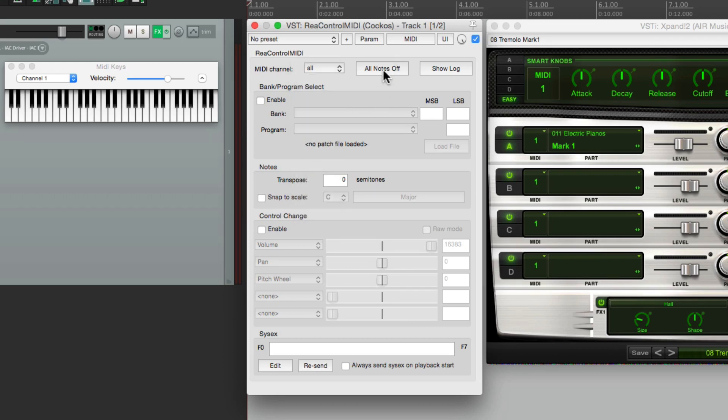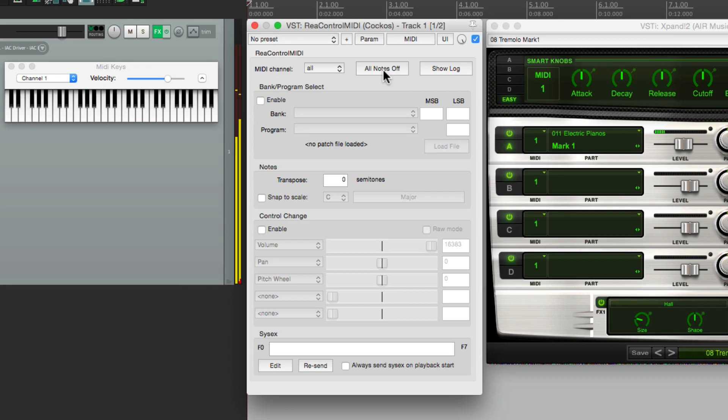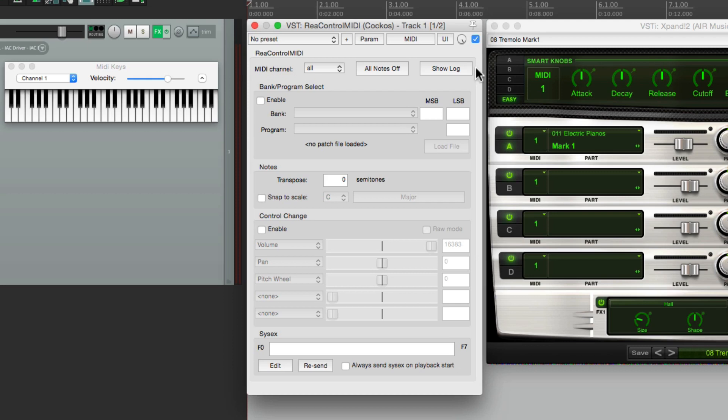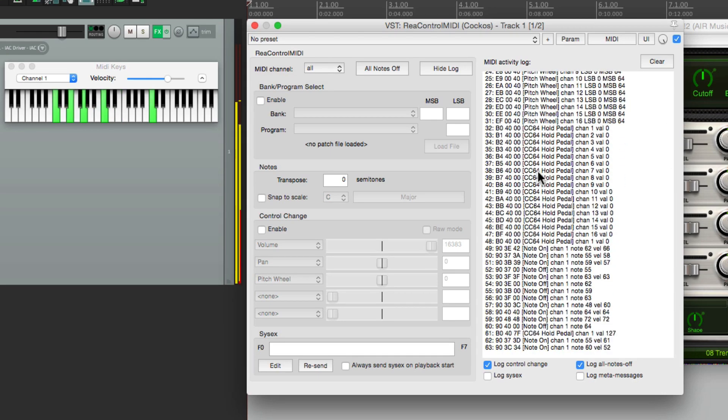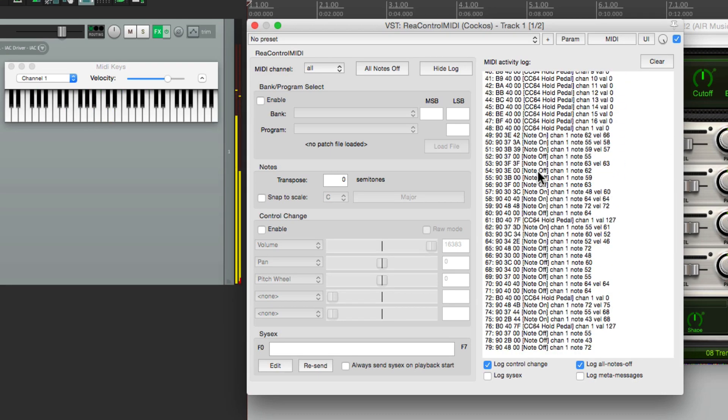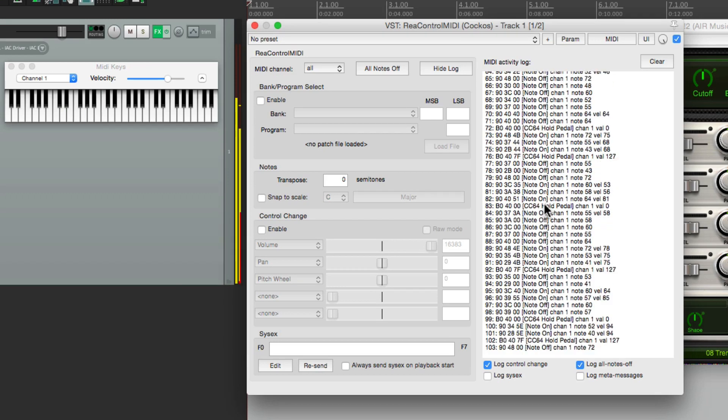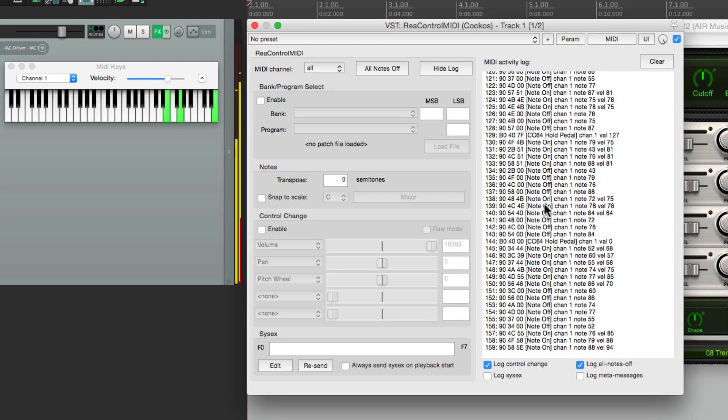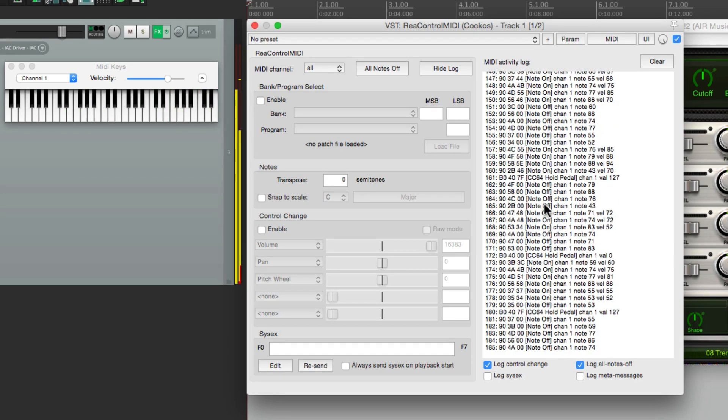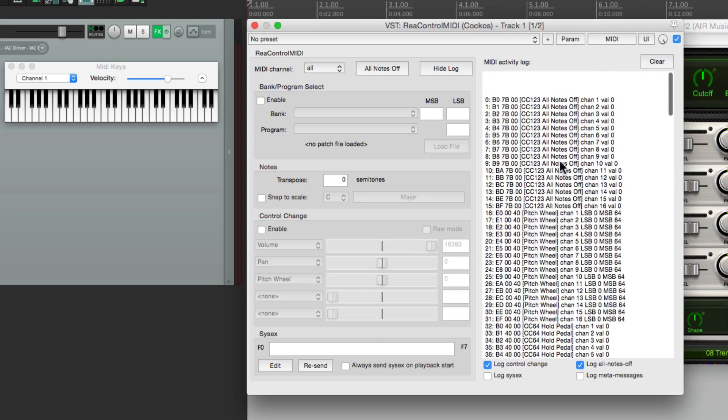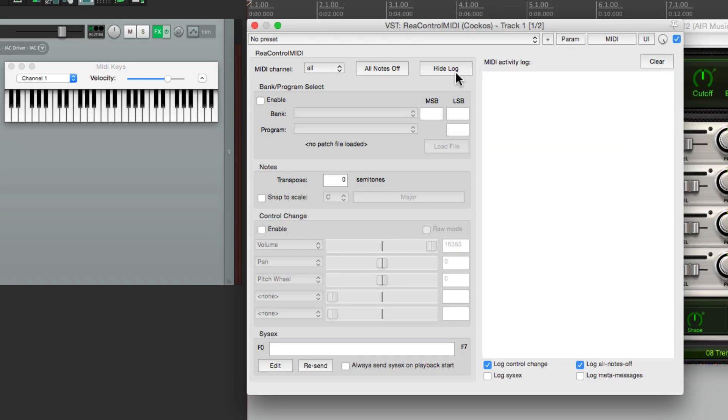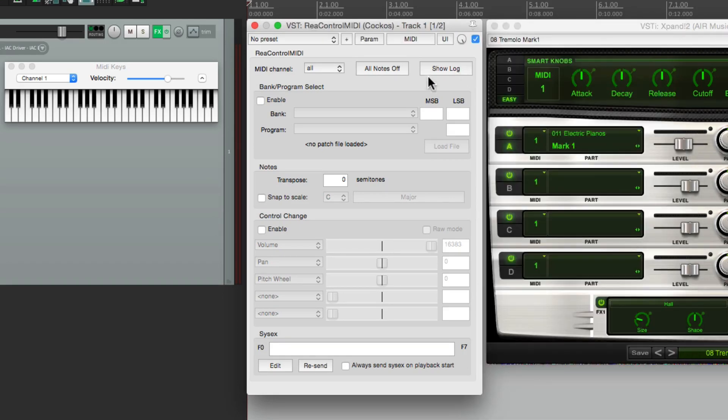And then next, we have All Notes Off, which is kind of like a panic button for MIDI. So if your MIDI gets stuck, we can hit this button and it'll send a signal to stop all MIDI. Then over here, we can show the log of what MIDI is coming in. And right over here, whatever MIDI is being played will show up, which is great for analyzing any problems. Let's play the keyboard. And all the notes show up, and the controller information right here.